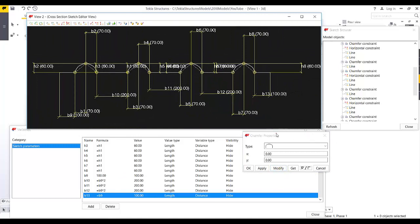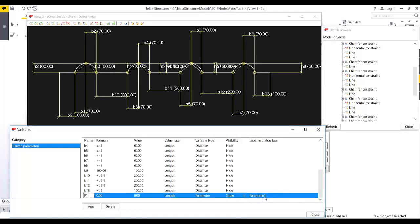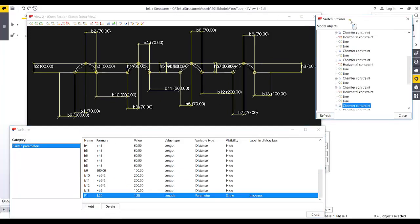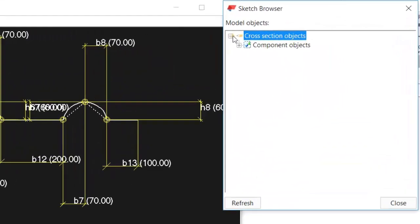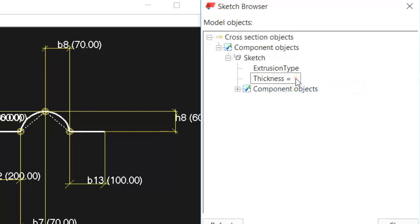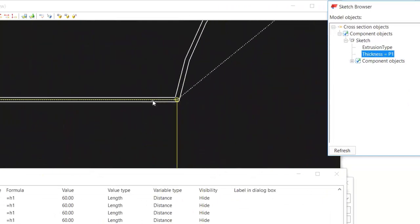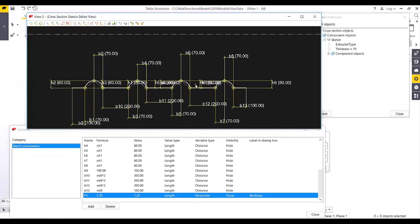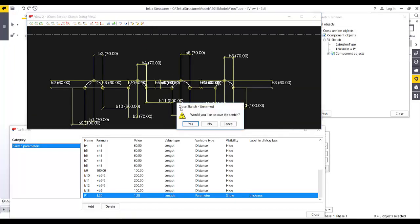Next, identify the thickness of the metal deck by adding a parameter called 'thickness' and set it to 1.2. In the sketch browser, expand the sketch, right-click on thickness, select 'Add Equation', and paste the value. The thickness is now parametric — you can change it to a thicker or thinner metal deck as needed. Close the editor and confirm.